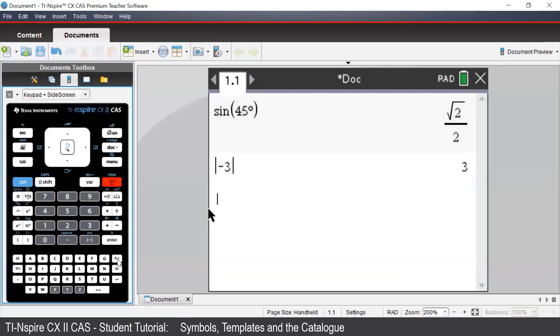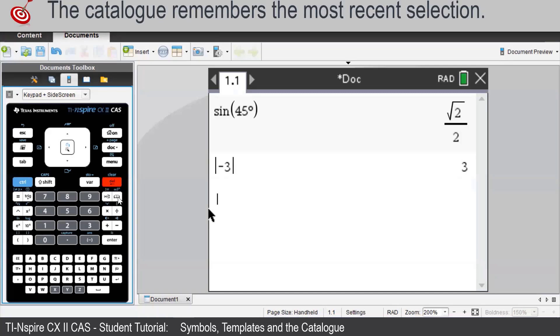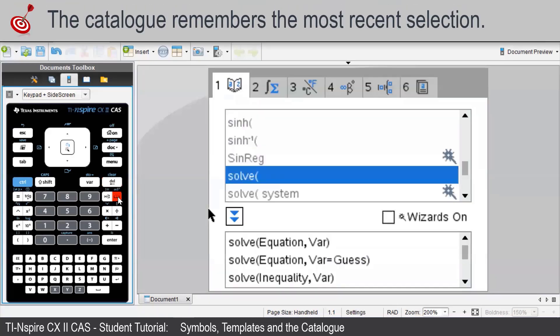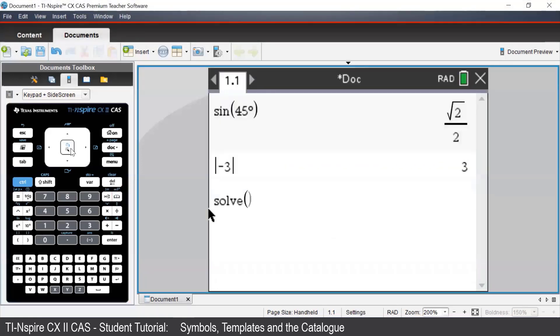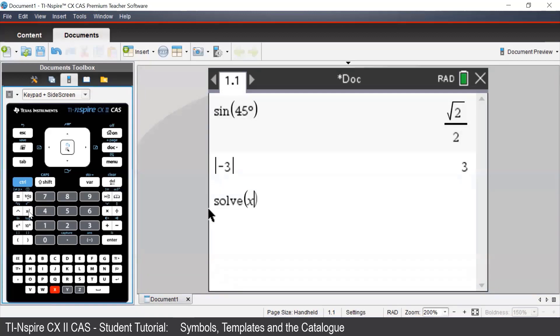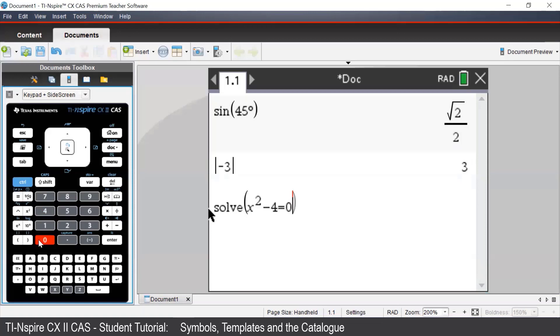A common calculation that we would perform using the TI-inspire is to solve an equation with a domain restriction. Suppose we wanted to solve x squared minus 4 equal to 0, and we only wanted positive solutions. First, we would enter in the solve command, which we can access via the catalog. We would then enter in our equation, which is x squared minus 4 equal to 0, and we need to comment x at the end using the solve command.